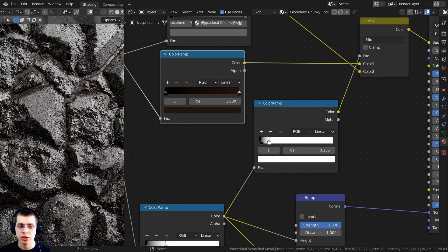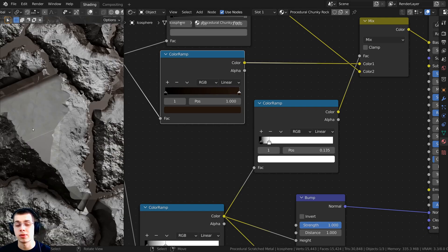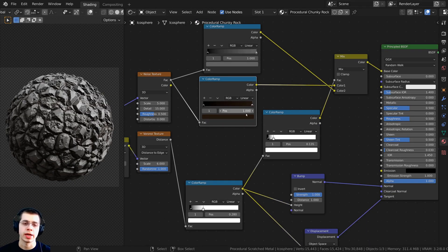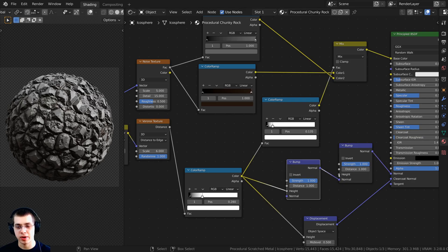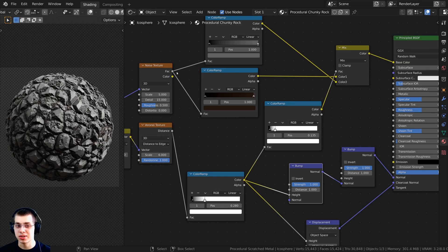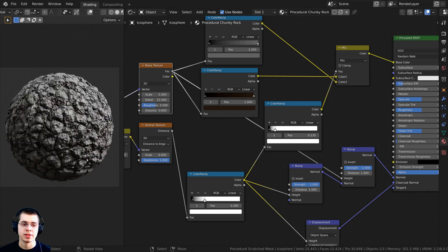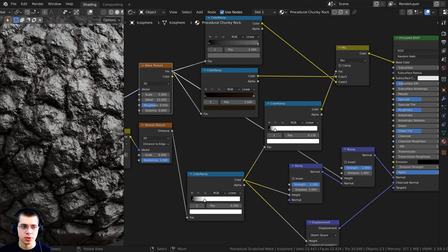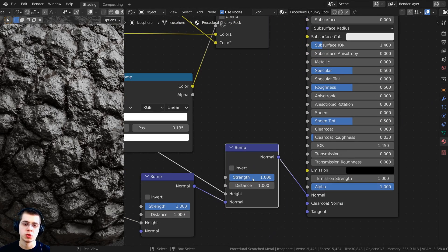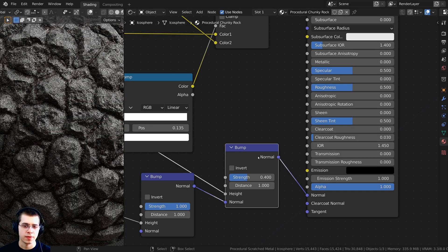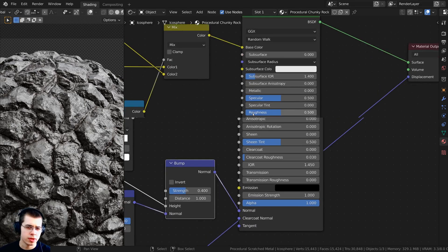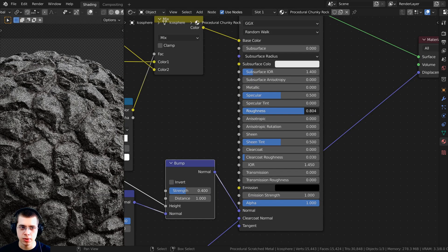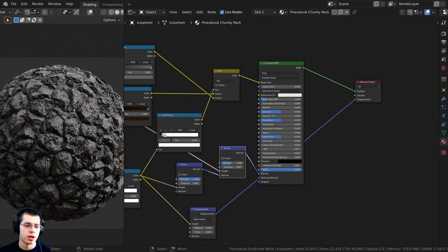The dirt is very smooth and there are also smooth areas on the rocks, so I want to give the entire material one more layer of bump. Click on the bump node and press Shift D to duplicate it. Take the Factor from the noise texture and plug it into the Height of this new bump node, feeding through the Normal. That's too bumpy, so turn the Strength down to 0.4. You can also adjust the Roughness — I'll leave it at 0.5.